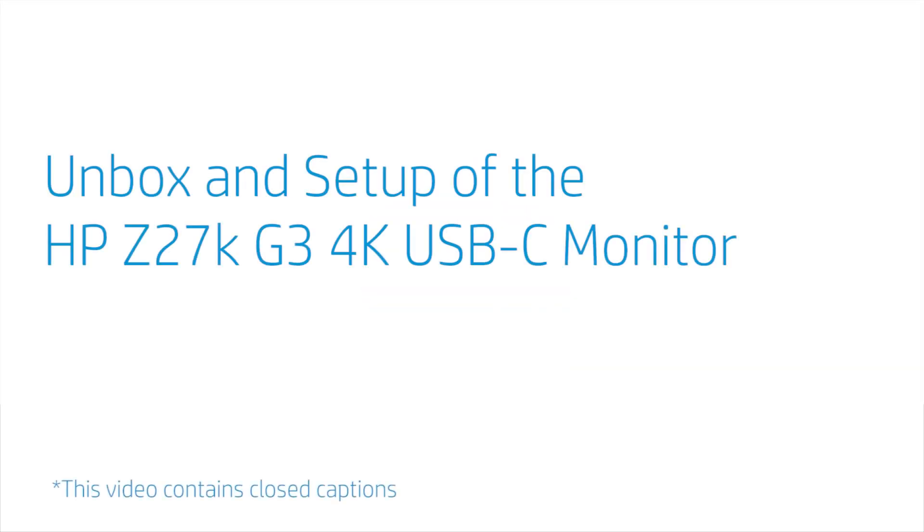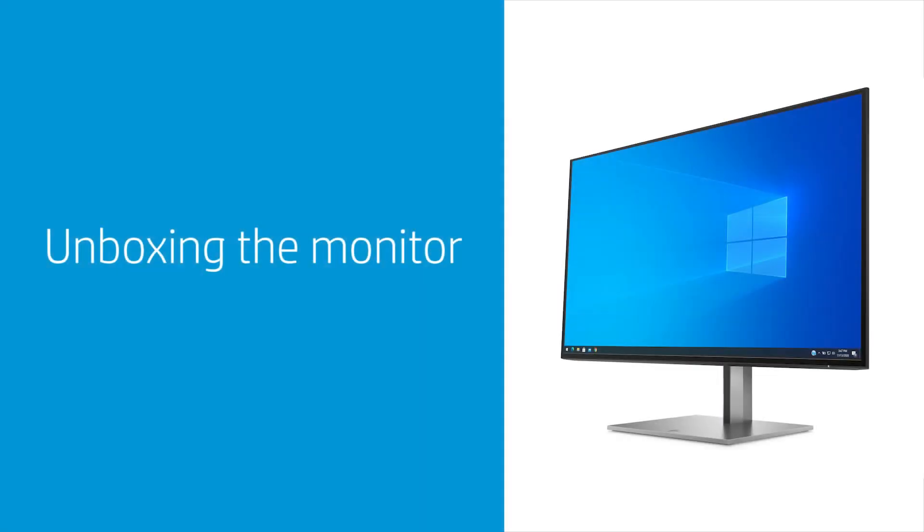Unbox and Setup of the HP Z27K G3 4K USB-C Monitor. This video shows how to unbox and set up your HP Z27K G3 4K USB-C monitor. The same steps can be applied to the HP Z27U G3 and the HP Z24U G3 monitors, which vary in screen size and resolution.